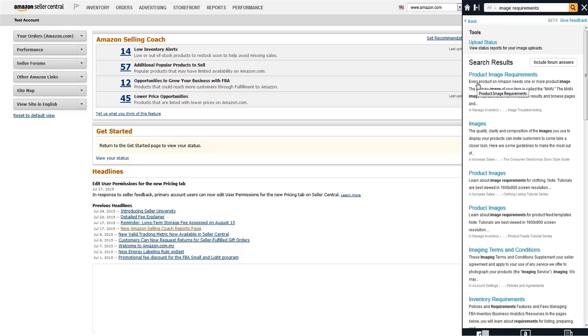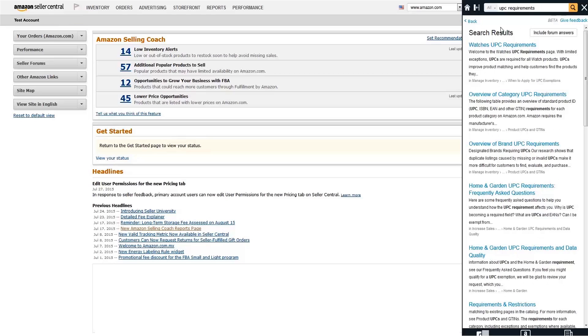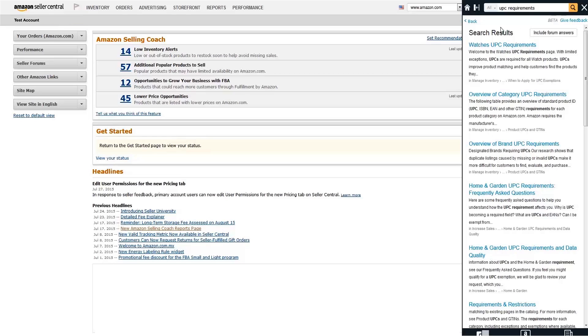Another requirement for certain categories is that your products have UPC codes. Using industry standard identifiers makes it easier for other sellers to make subsequent data contributions to product pages, and helps ensure a high-quality customer experience. Certain categories may grant exemptions for private label brands, or brands for which Amazon verifies that no UPCs exist.